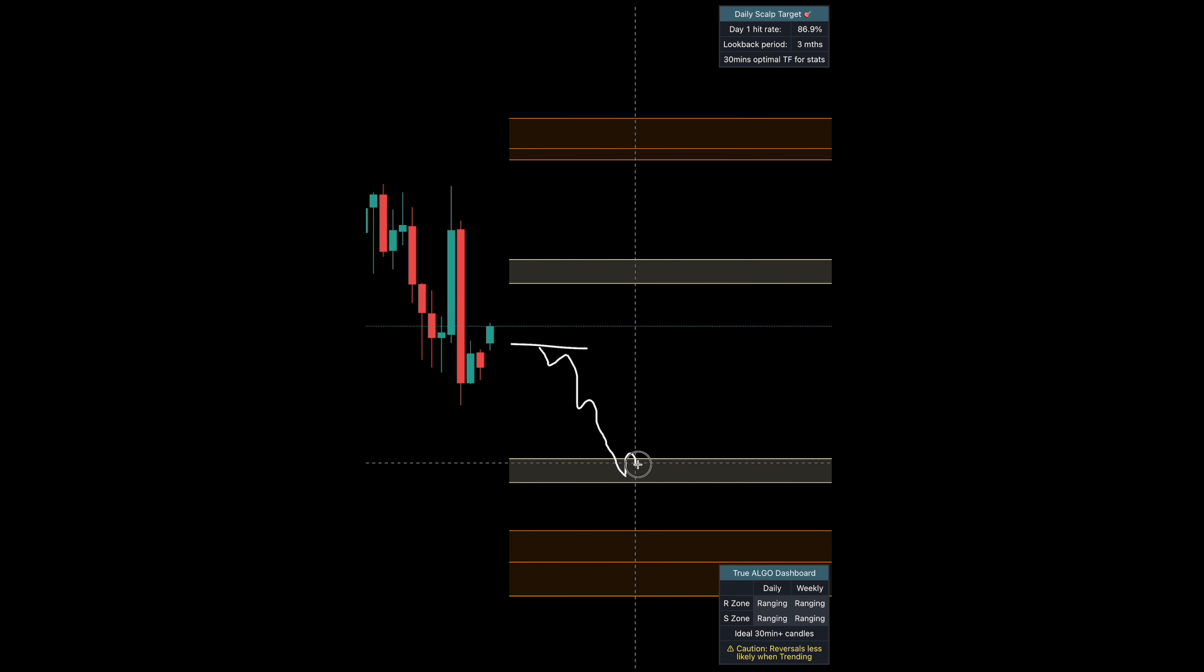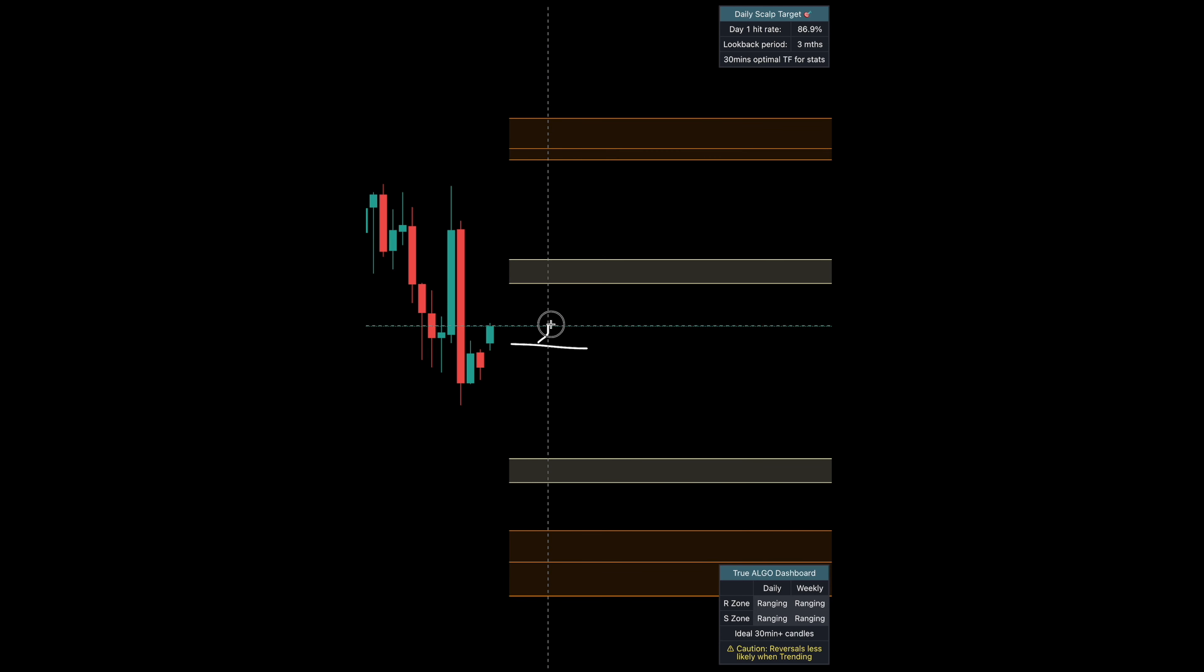Then if you get a bullish close, you can then look to long. We can play both sides of the market. If it closes back above, you go here.